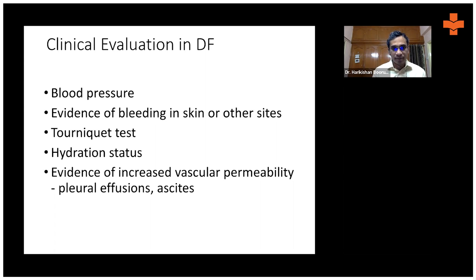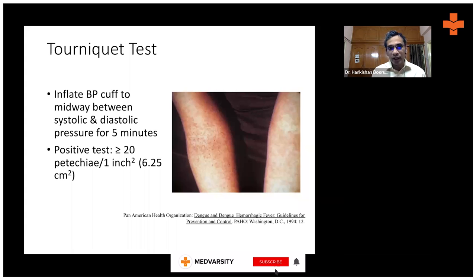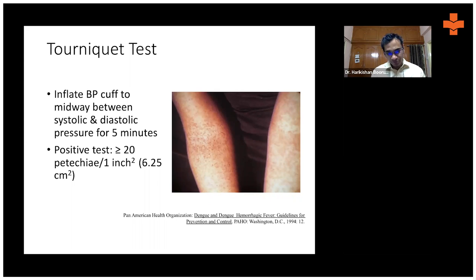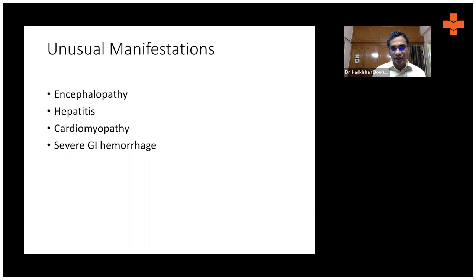The tourniquet test involves tying a BP cuff around the patient's arm, inflating it midway between systolic and diastolic pressure, and leaving it for five minutes. If there are more than 20 petechiae in a one-inch square area, the test is positive. However, this test is neither sensitive nor specific for dengue fever, as anyone with capillary fragility — such as frail elderly patients — may develop petechiae under pressure.